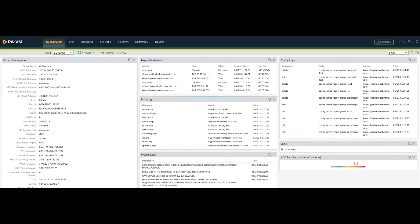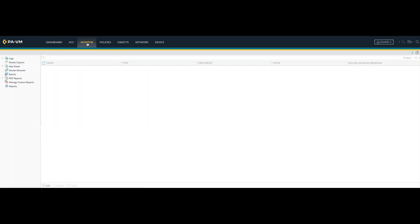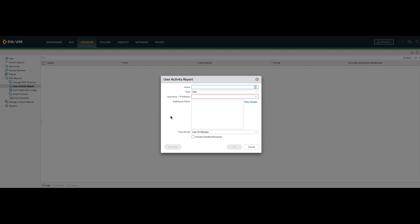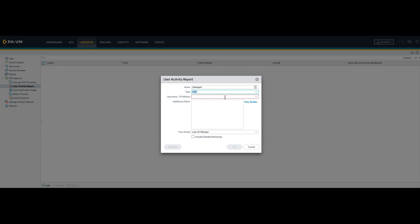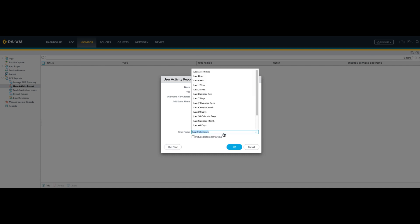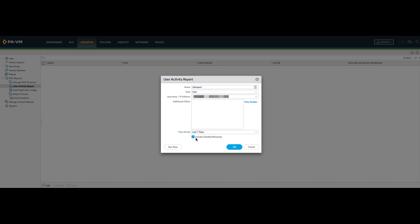Next up is the user activity reports. You will find that one also under the Monitor tab. Go to PDF Reports, User Activity Reports, User Activity Report. To add a new report, click Add. Give it a name. As a type you can select user, group, or dynamic user group — I will go with user. Type in the user name or IP address for which you want to create a report. Select the time period you are interested in — Last Seven Days, for example. You can include detailed browsing if you're interested in that, and then click OK.